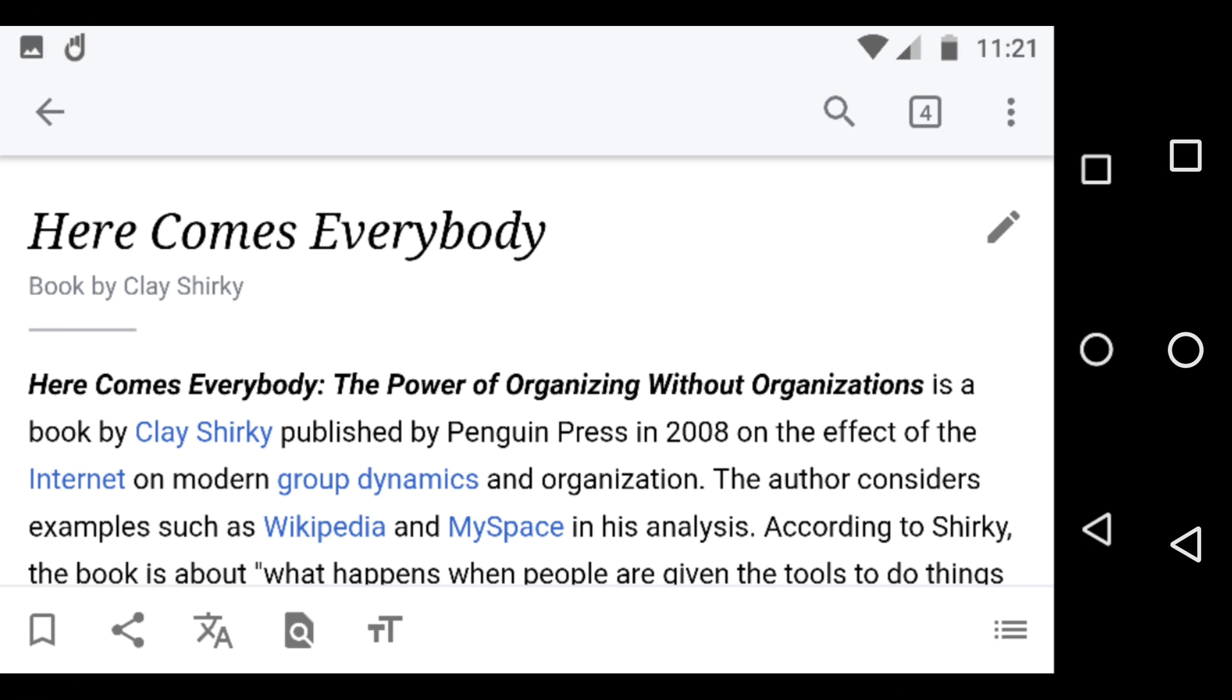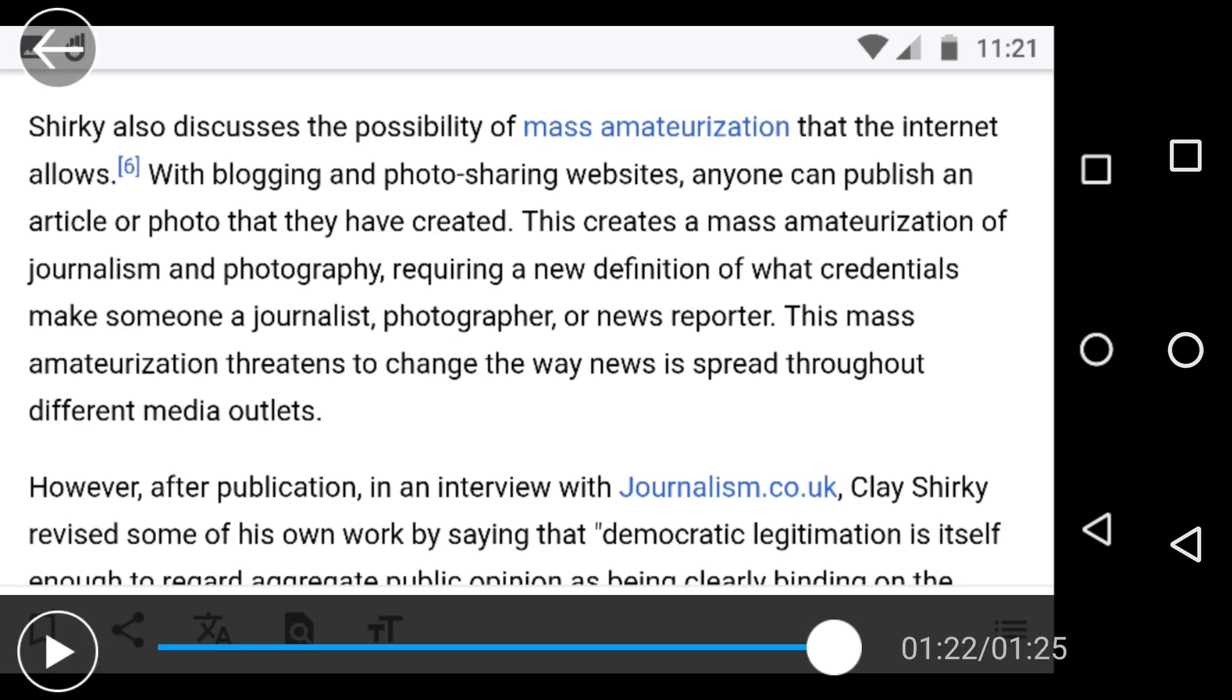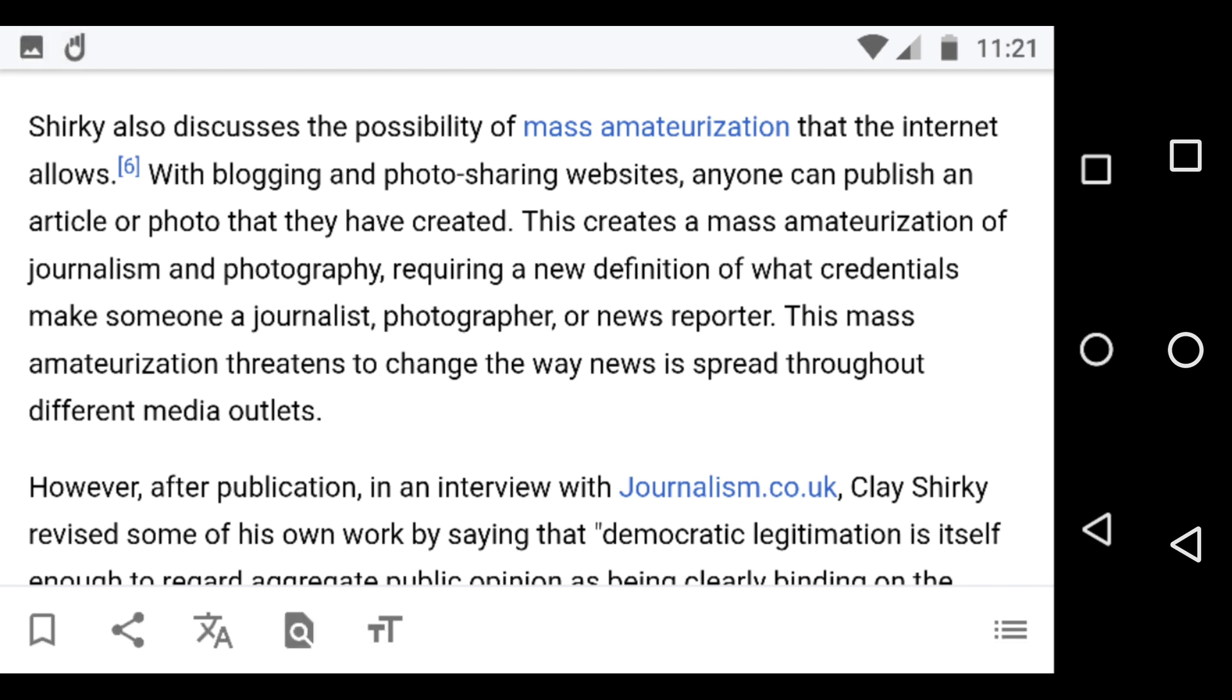And I'm going to finish when the screen changes, which we'll do there, to mass amateurization as the Internet allows blogging, photo sharing, et cetera. Anyone can publish an article or photo they've created. And the mass amateurization for me, if you think of social media is easy media that we can do,